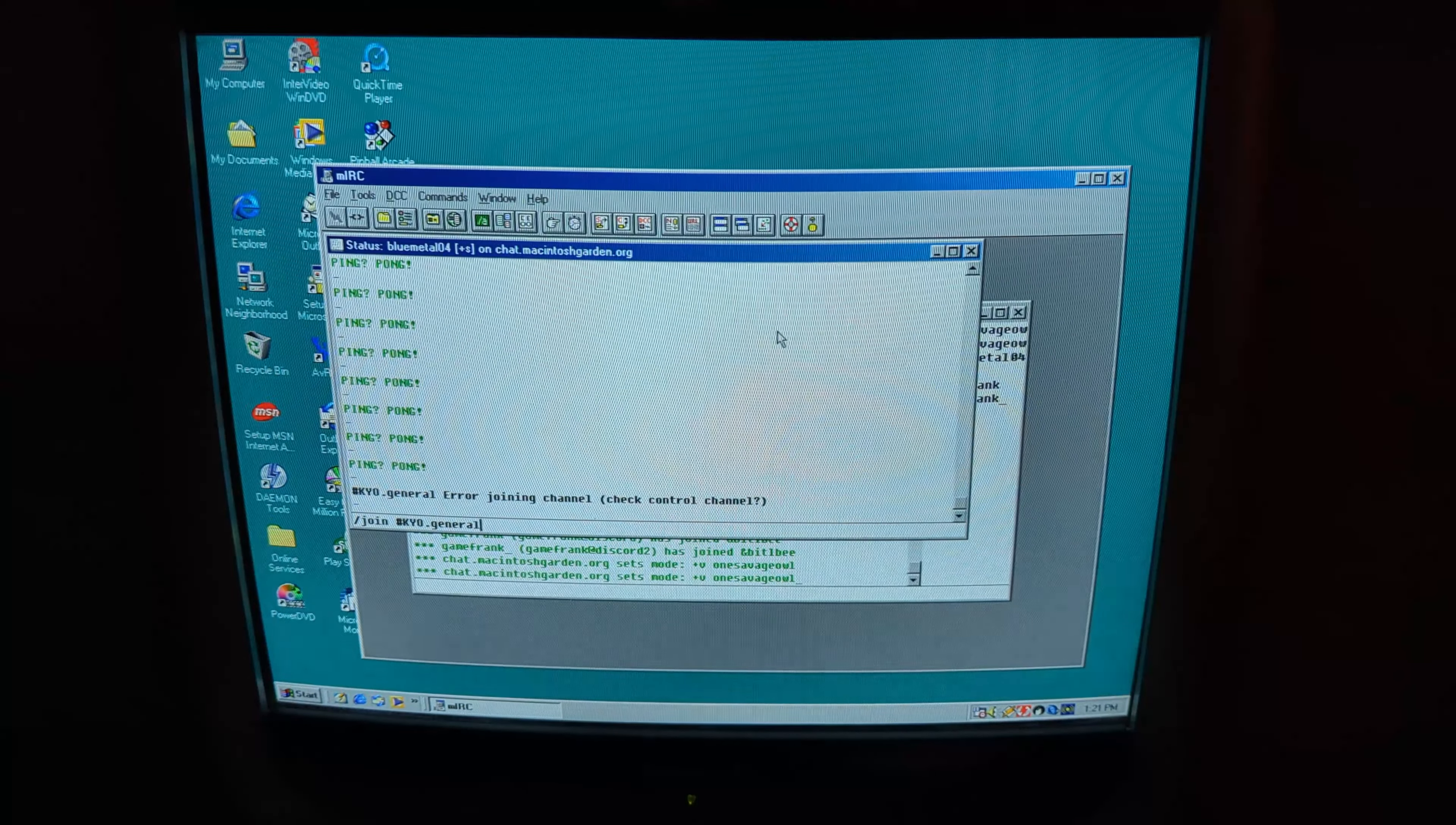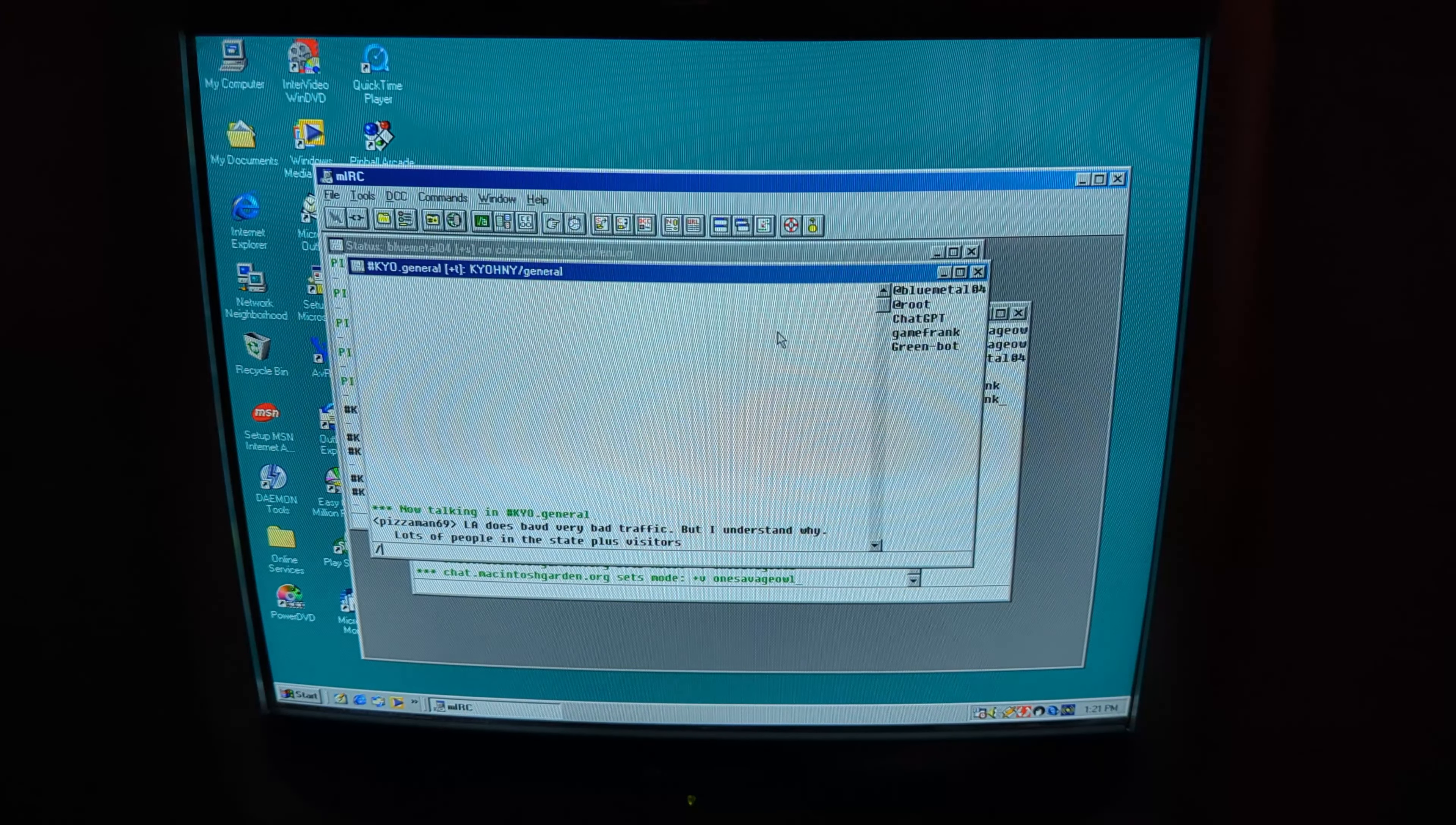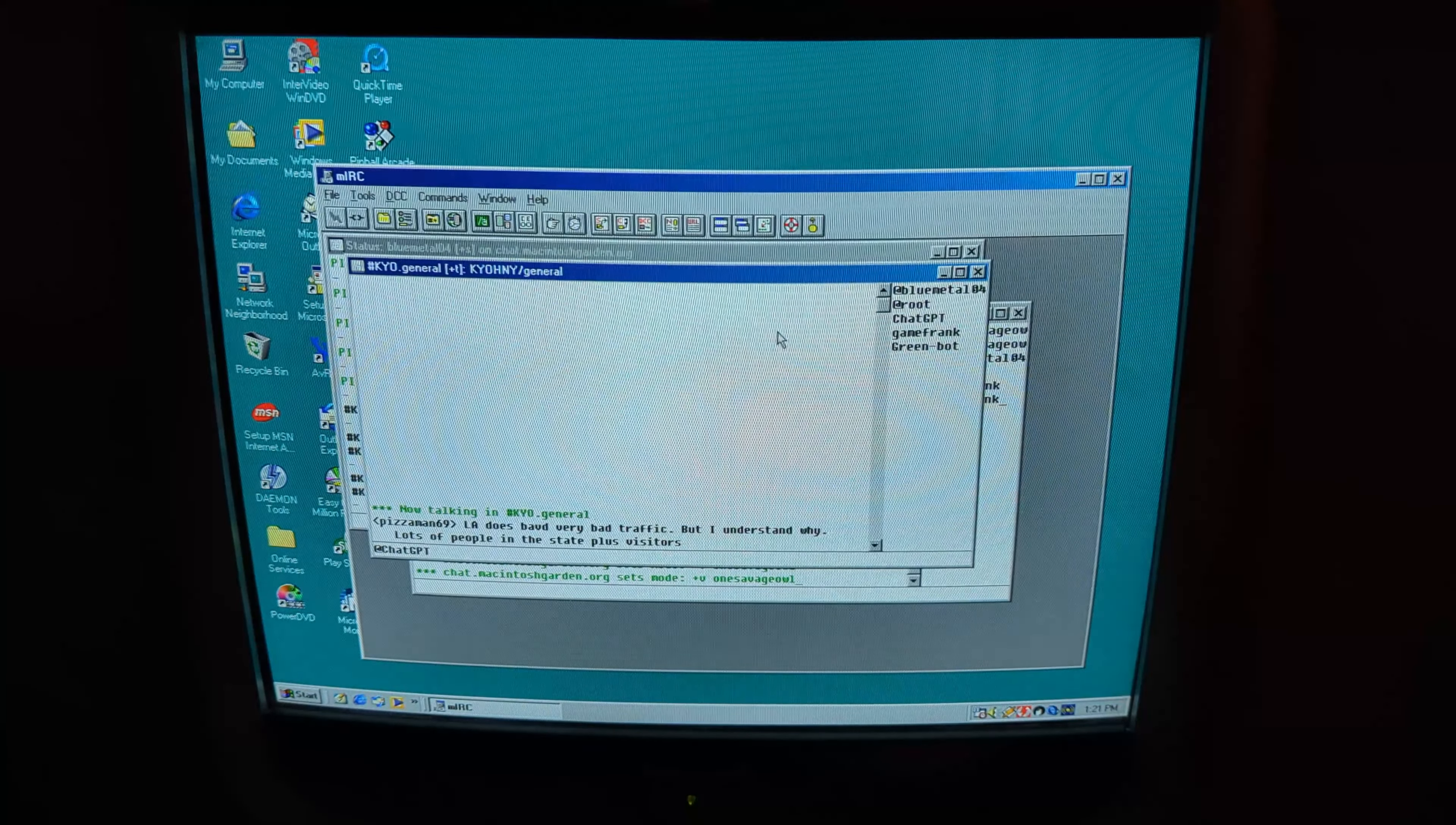I got the PC online using ProtoWeb that MichaelMJD recently made a video about. From there, I downloaded MRC from one of the FTP servers they provided.